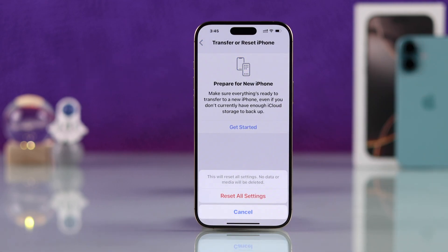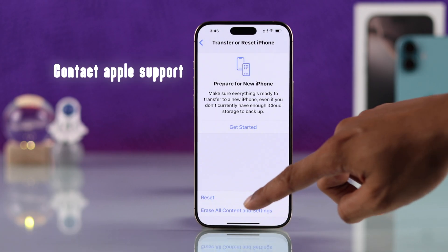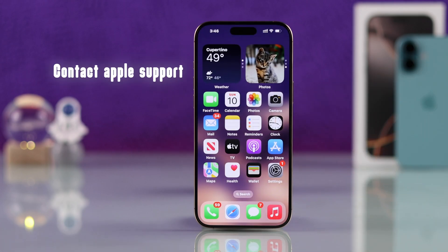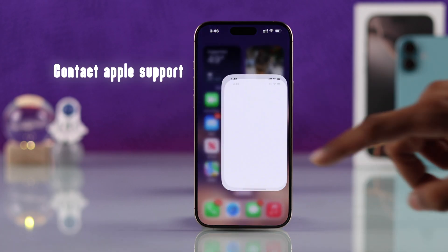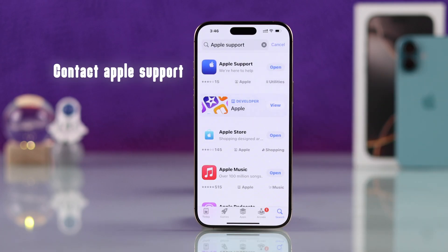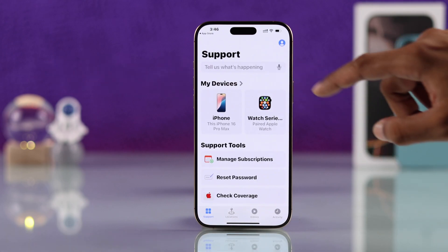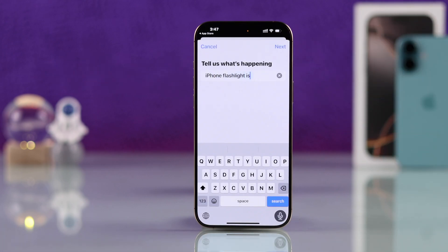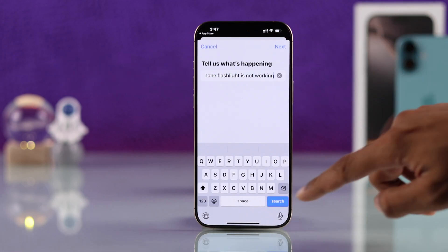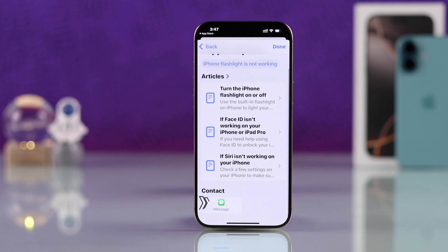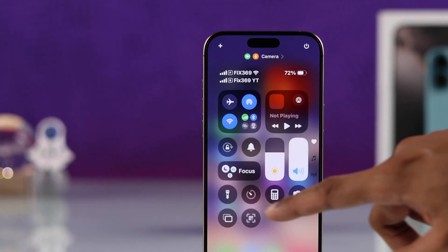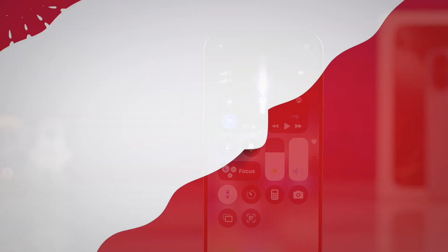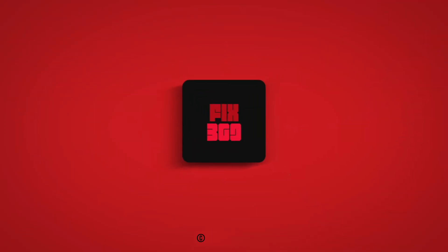If you don't want to do that, then you can easily contact Apple Support using the Apple Support app and they should be able to help you further. Hopefully this was able to fix the flashlight of your iPhone. If this indeed helped, make sure to leave a like, drop a sub, and I'll see you in the next one.